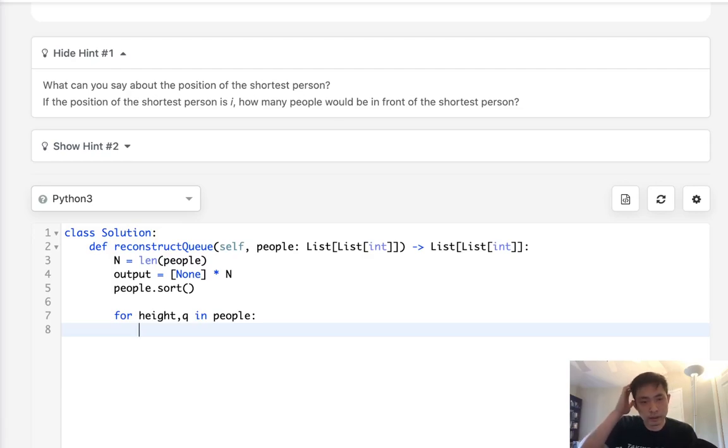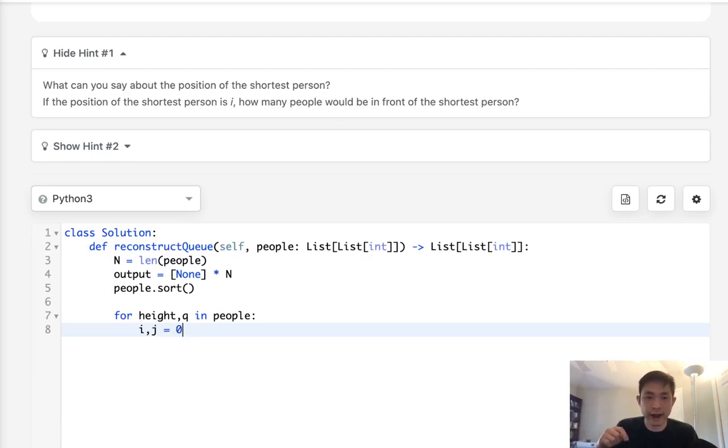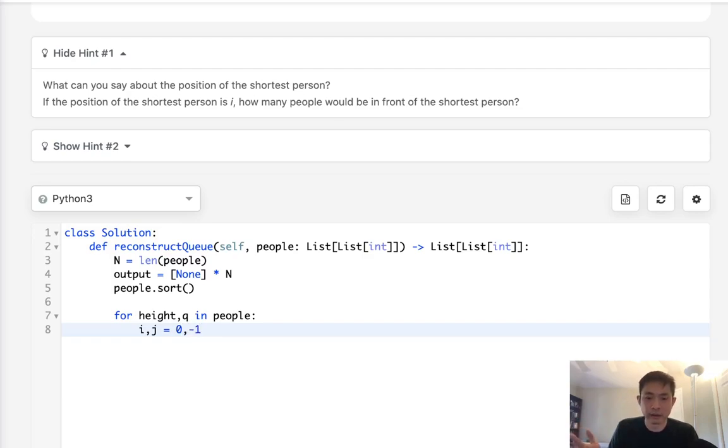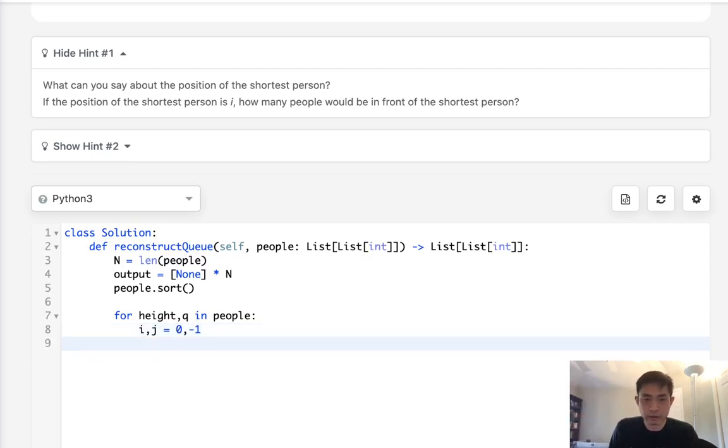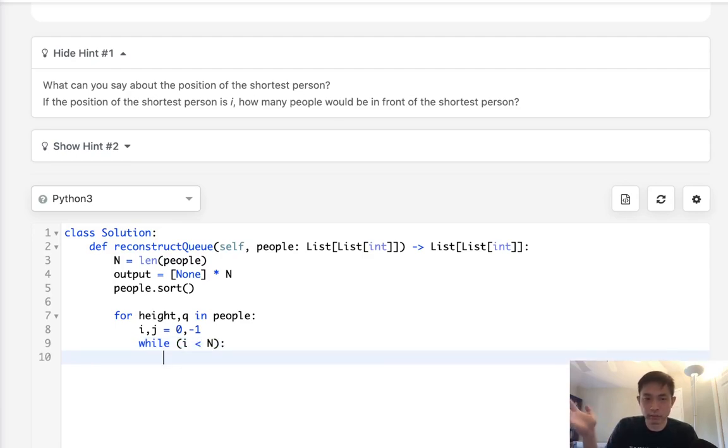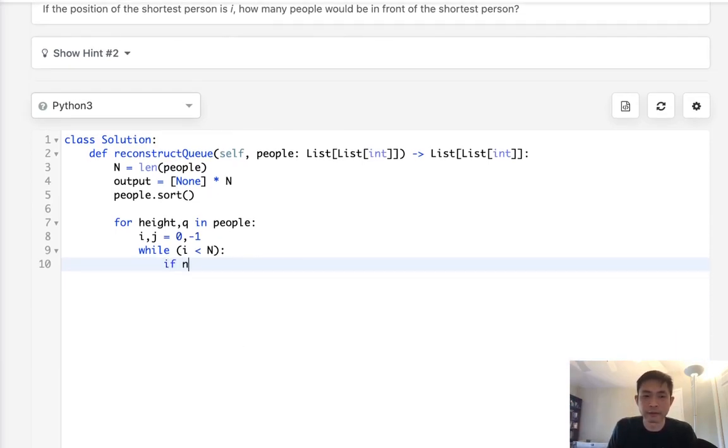All right, so for height and q in people, let's initialize two variables here. i equals 0 is going to be the index number for the output that I want to put it in, and j is going to help us track the index number as we count the nones or the people with the same height.